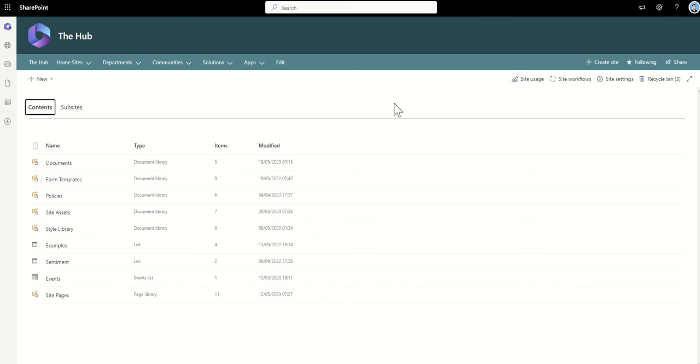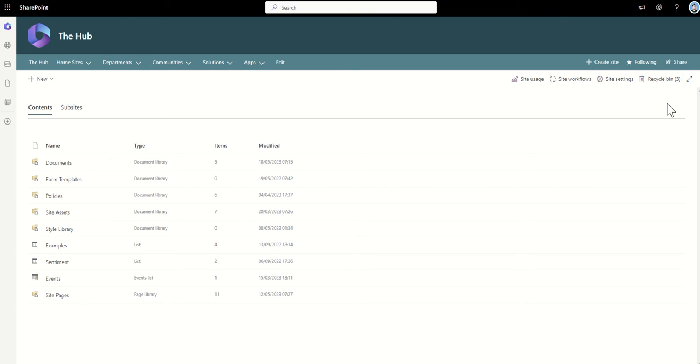This is where we can see all the different document libraries, page libraries, things like that. And then you can see across the top right-hand corner here, we've got Recycle Bin. Now, I wouldn't always trust this number that's next to it. This is a little top tip. It gives you a bit of an idea that there are things in